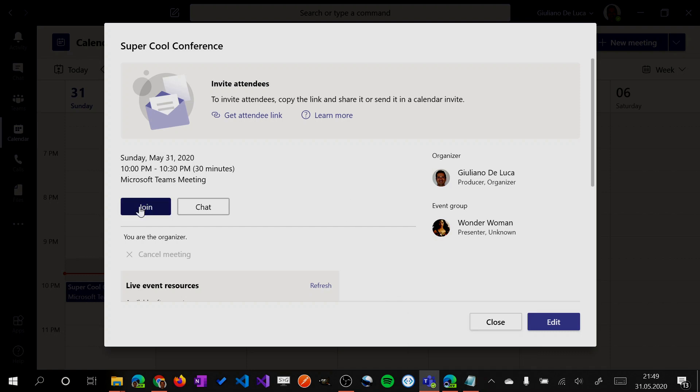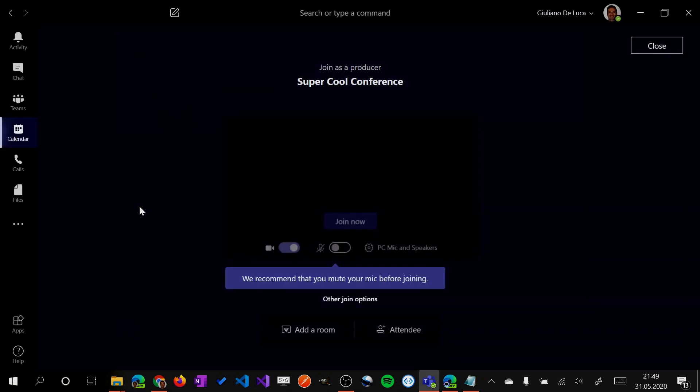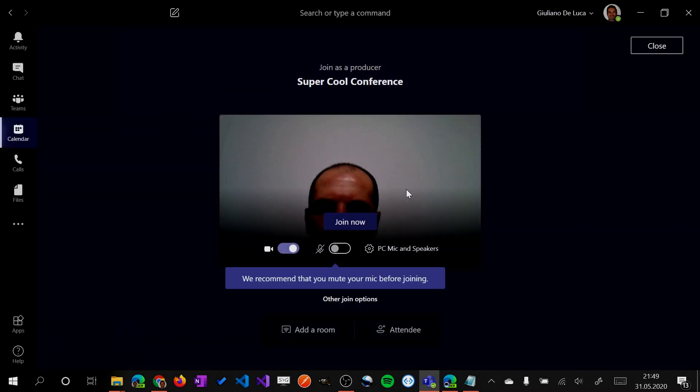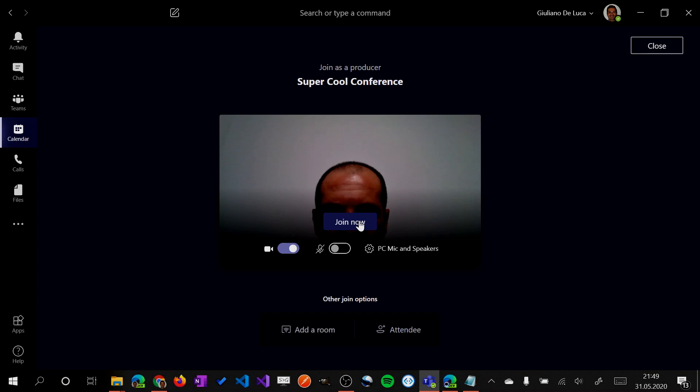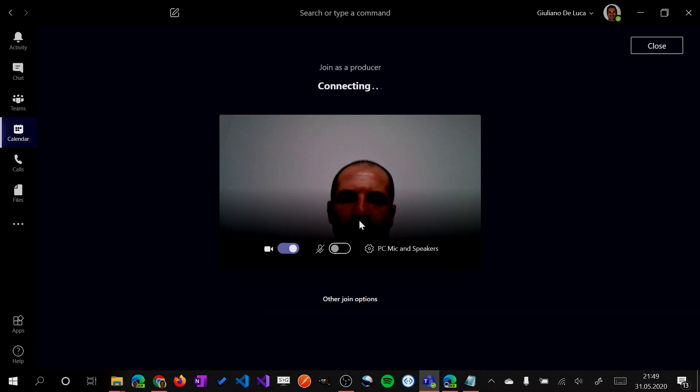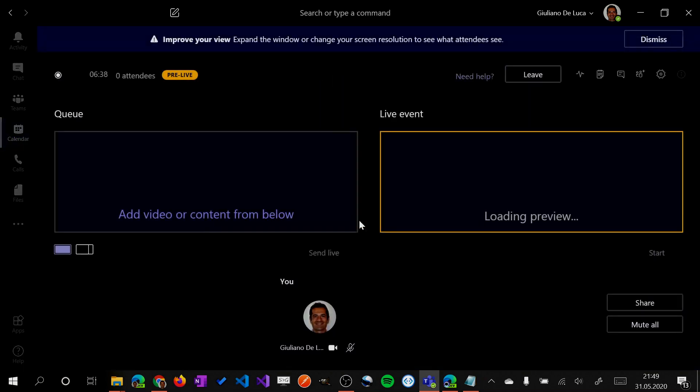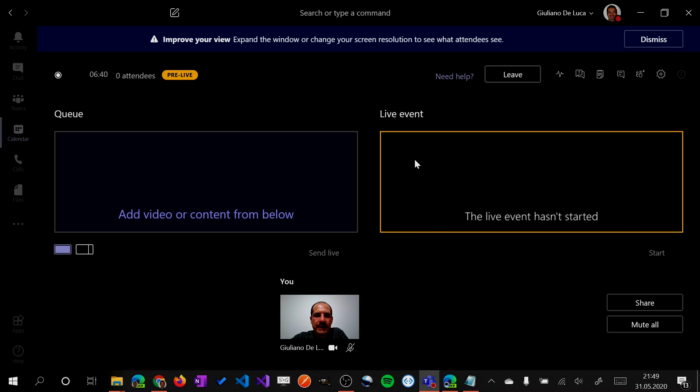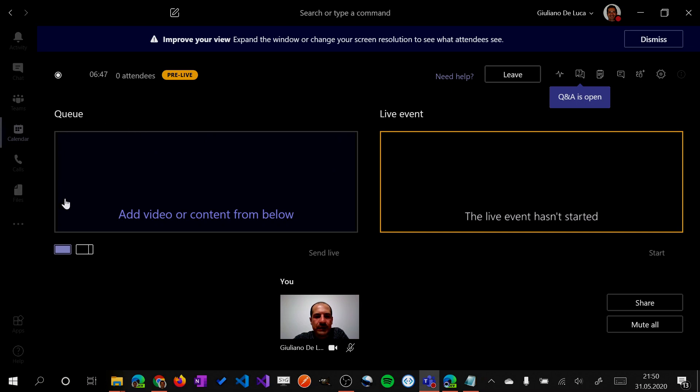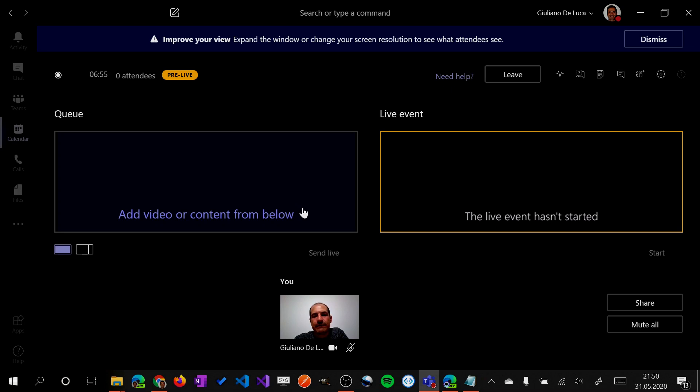So then I will join now this live event as organizer. Join. Here we go. And then we will land on this screen. As you can see here, we have the queue slot. And here is what you are preparing before you go live. And in this other section, there is the live event, so you can see here what is going live.